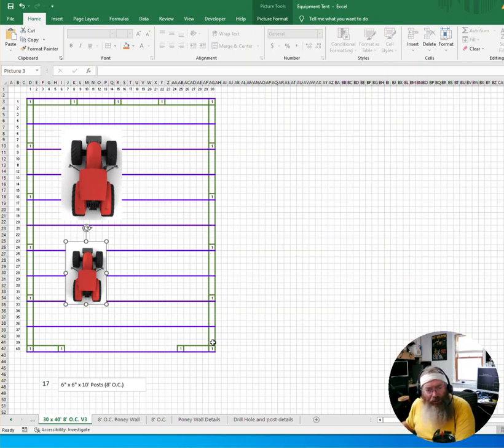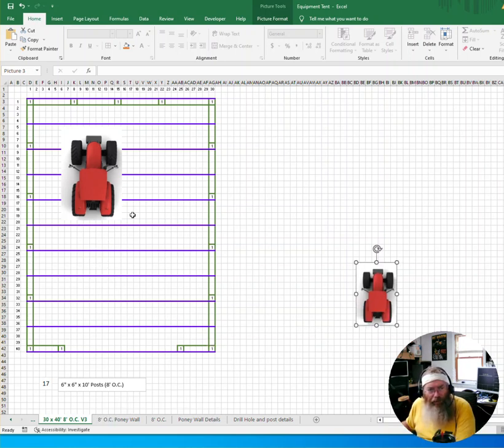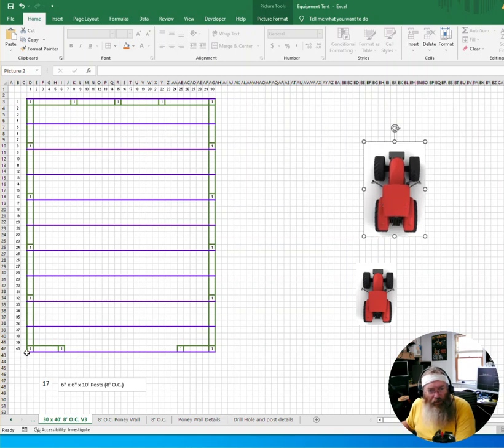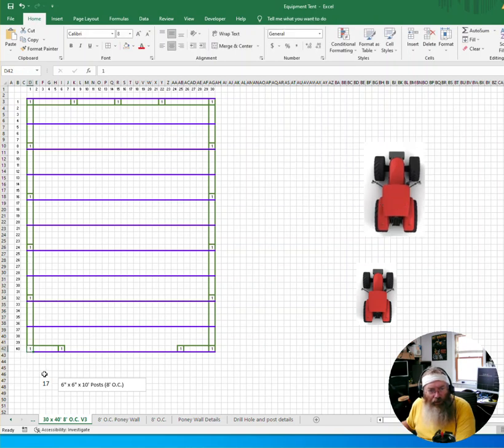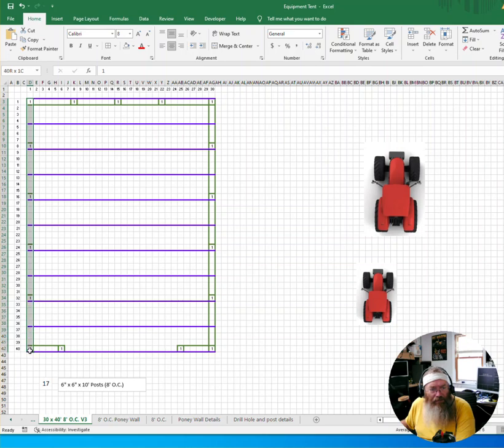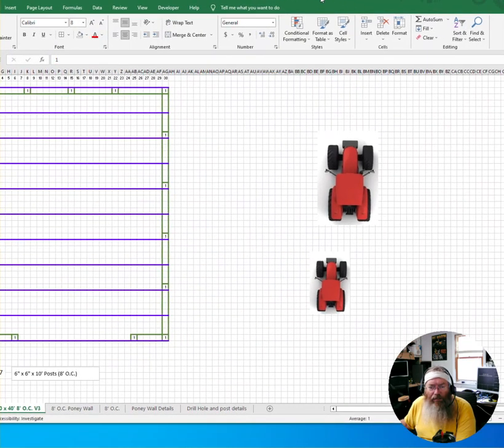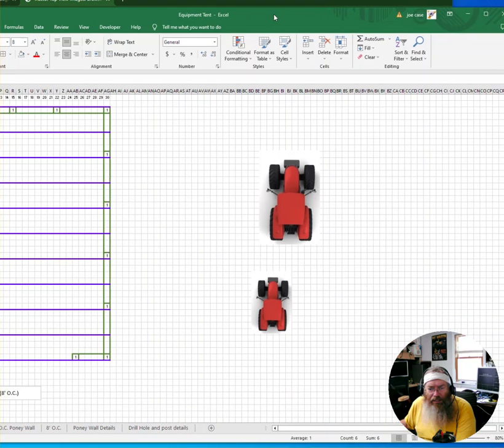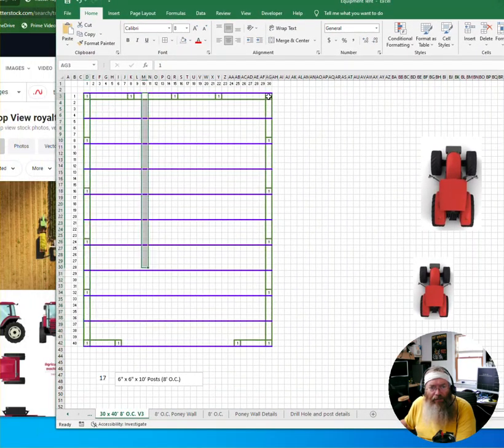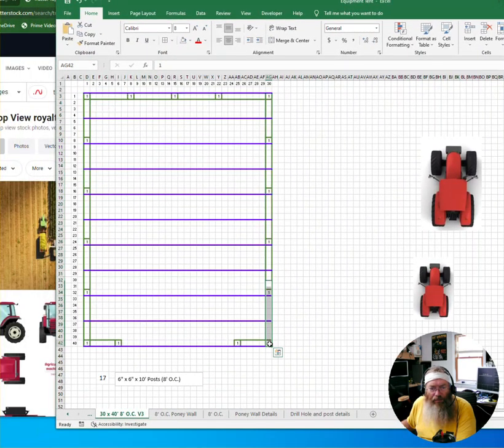So let's talk a little bit about this pony wall here. So the plan will be to drill a post here at this corner. Then every eight feet, we'll have another post set. So going down this side here, we would have a total of, let's see what that says here. We've got six posts on the left, six posts on the right.